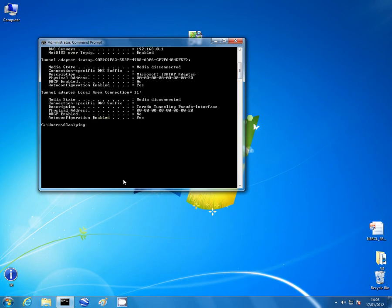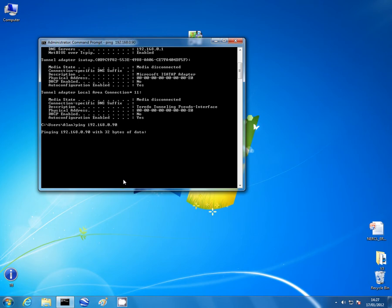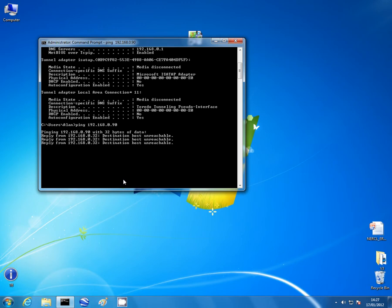So we're ping 192.168.0 we'll say. We'll say 90 because I don't think that's a valid IP address on my network and we should get failures. There you go. Destination host unreachable. It will attempt that four times and declare its failure.